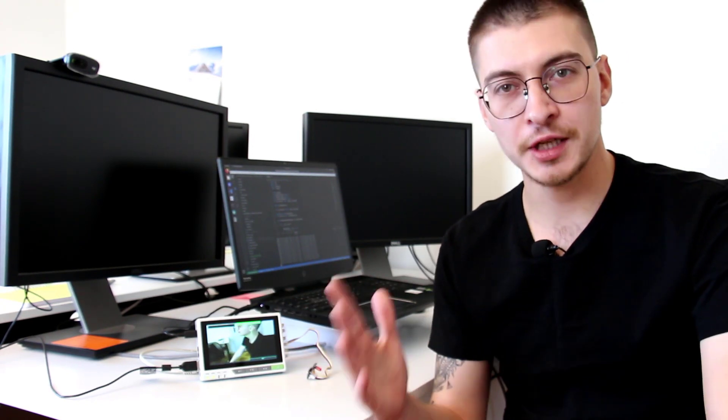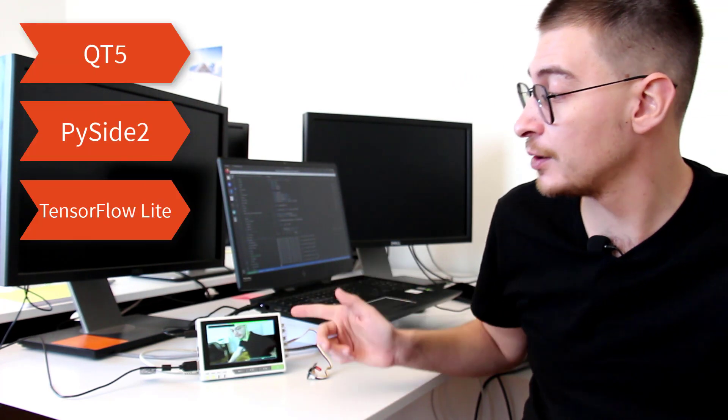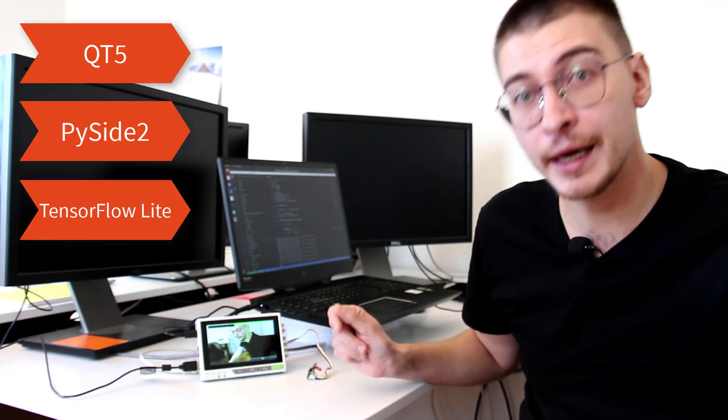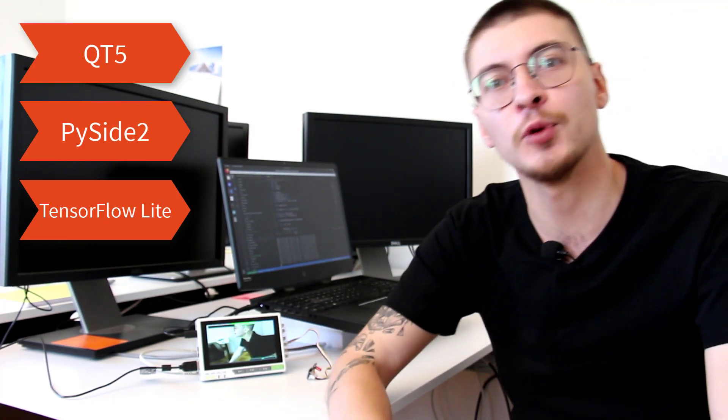Hello and welcome to Seed Studio YouTube channel. In this video, we're going to have a quick look at the face recognition application for re-terminal made with Qt5, PySide2, and TensorFlow Lite.